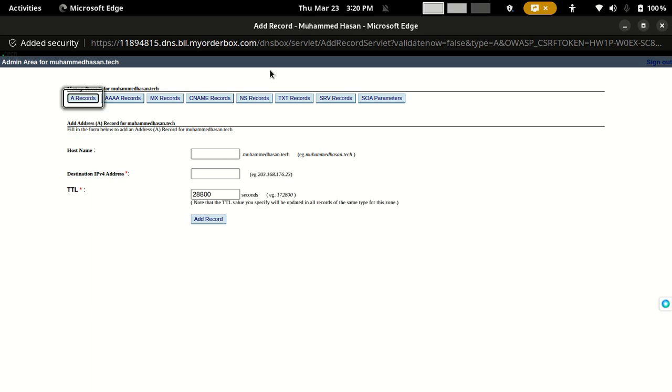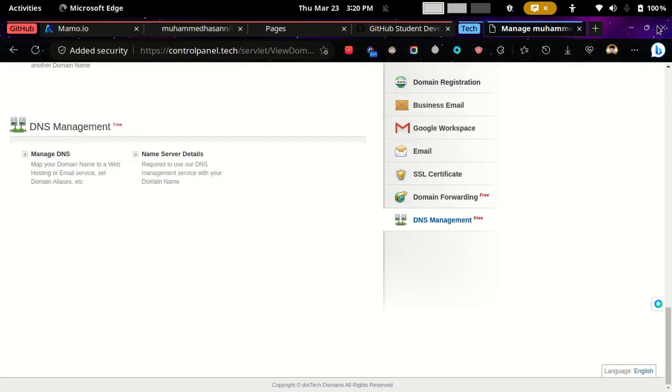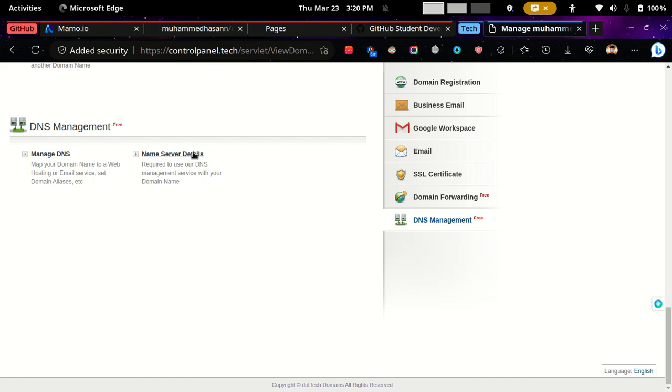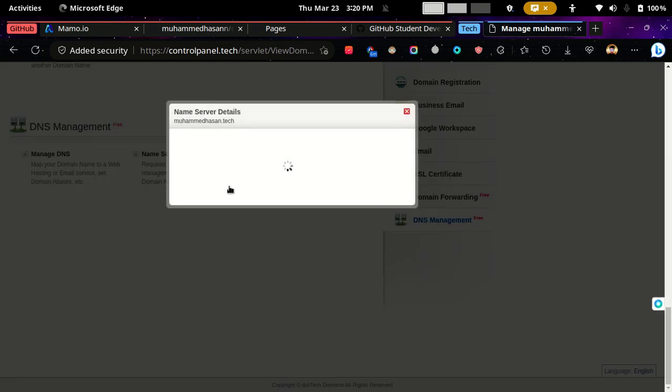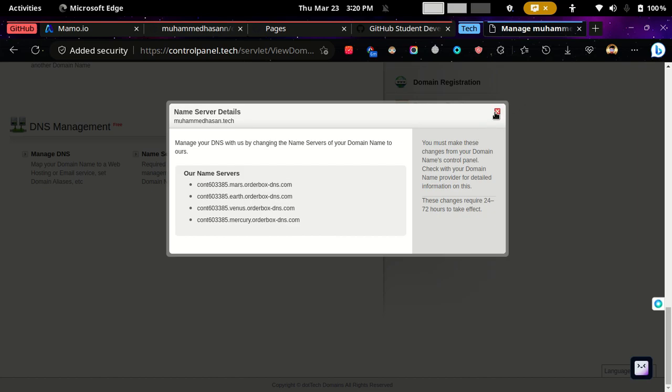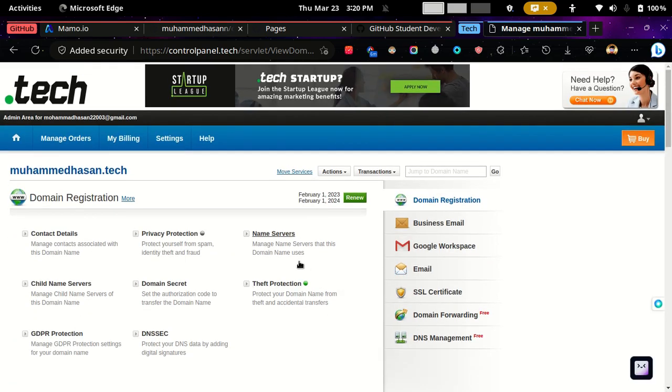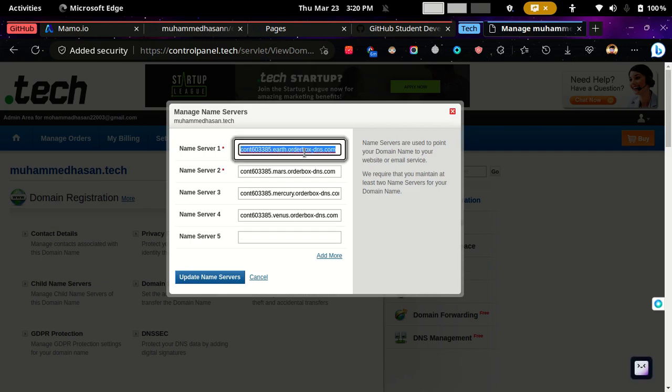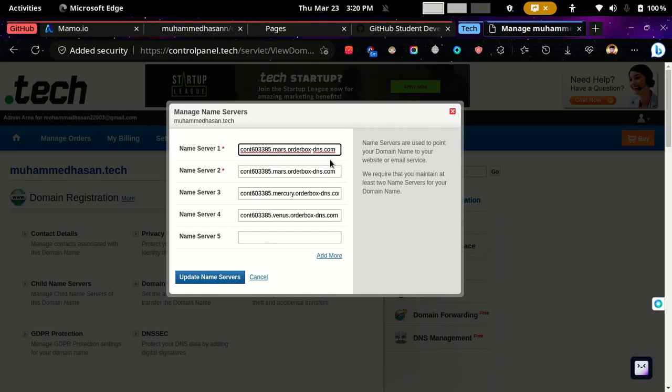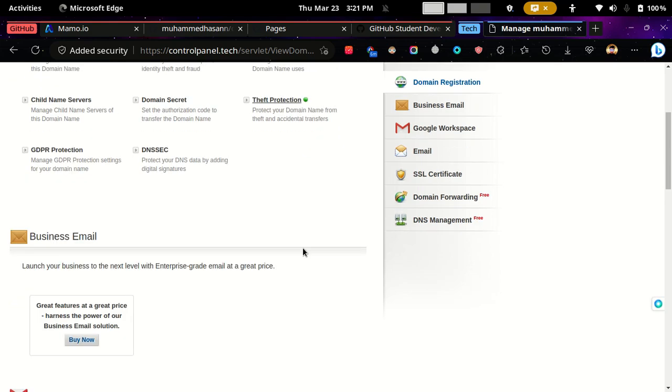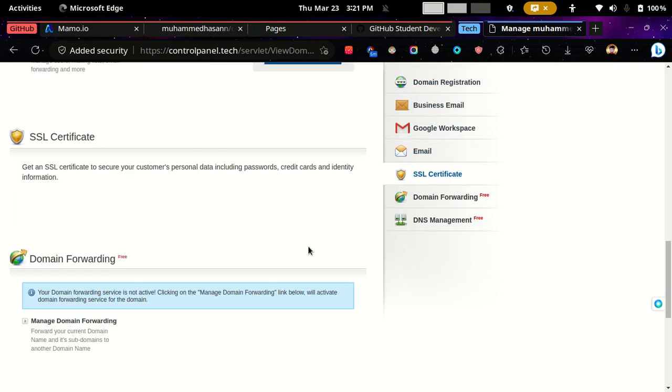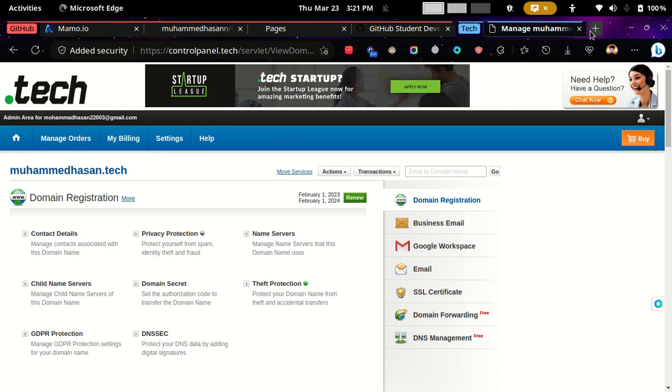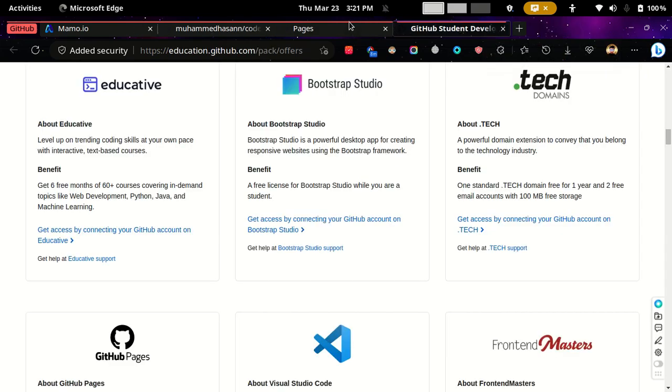So after you finish this, close it and come to the name server, and you have to copy these. And then if it is correct, you have to correct it. In my case I have them already. So then update, and you will see the results from 24 hours from now.